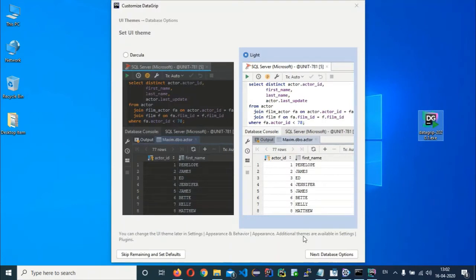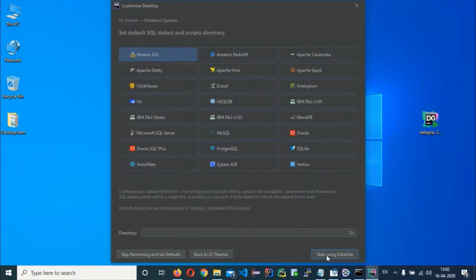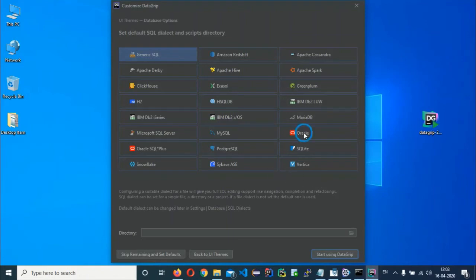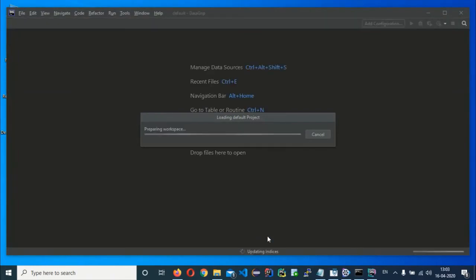Click the Evaluate button to start the 30-day trial. You can choose a theme of your choice — I'll go with the Darcula theme. Then click on the Database option and choose Oracle from the list of supported databases. DataGrip is a cross-platform IDE that can connect with several databases like Amazon Redshift, MySQL, and SQL Server. Click Start using DataGrip or skip remaining defaults.